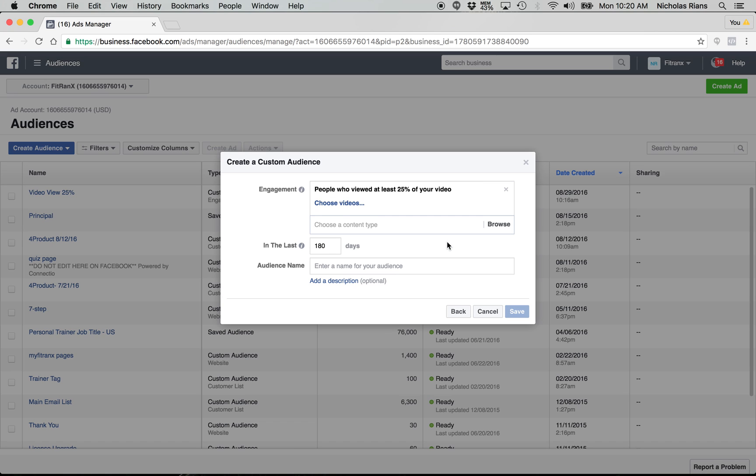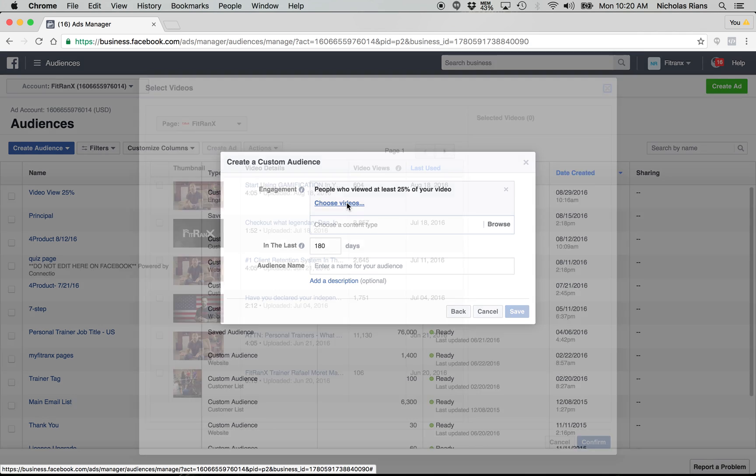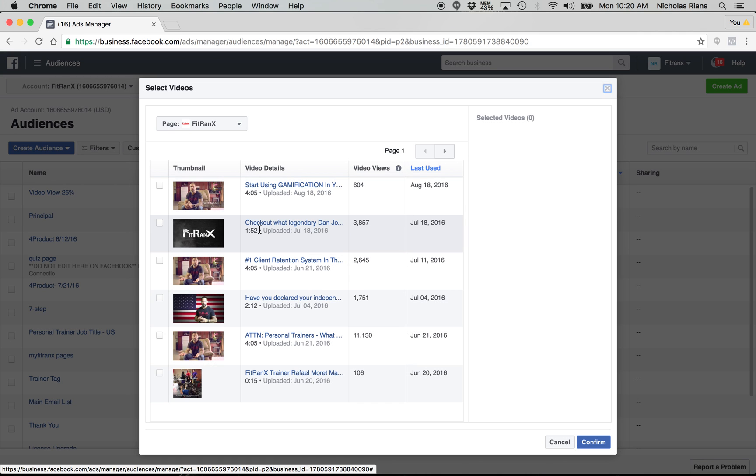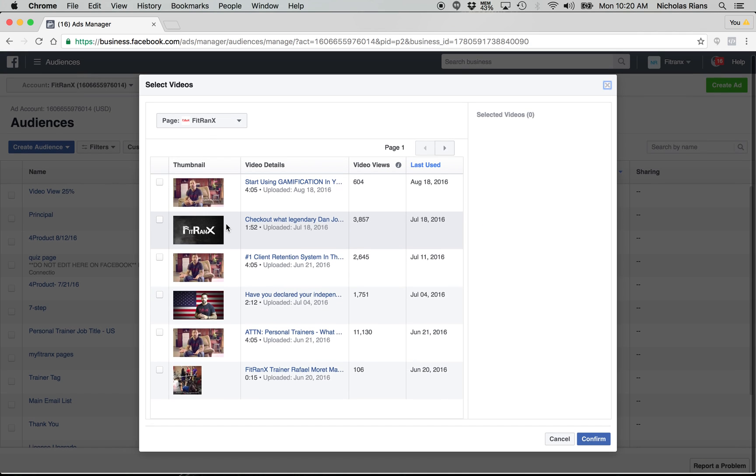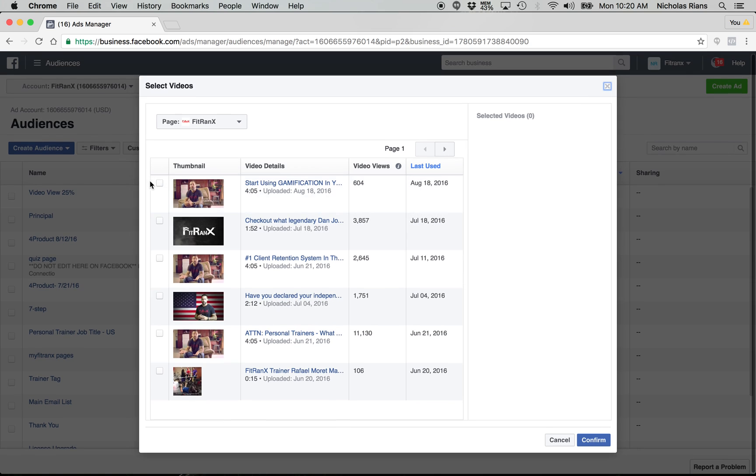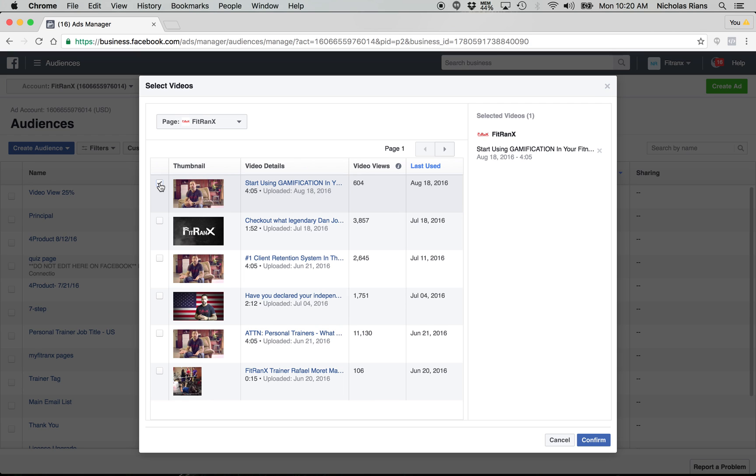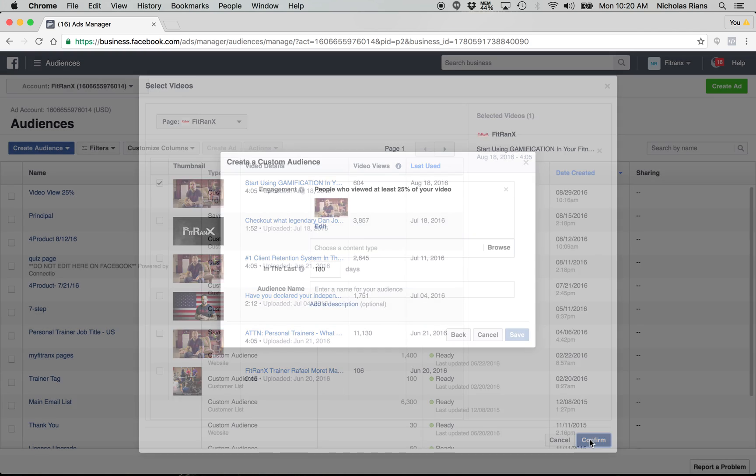So let's click on that. People who have viewed 25%. Now from there you choose the video. Okay. So you should have already ran a video views ad. So you click choose a video and then you choose which video you want to do. Okay. You can click one, you can click multiple. So if you just ran the one video, then just check that one video and confirm.